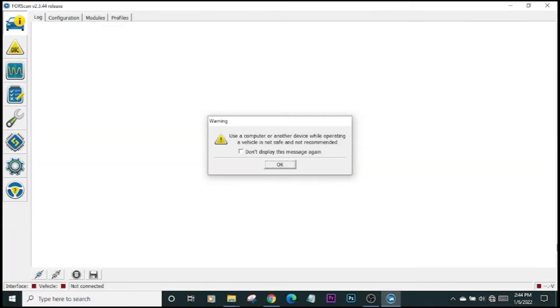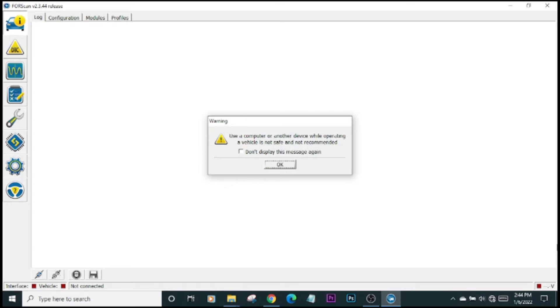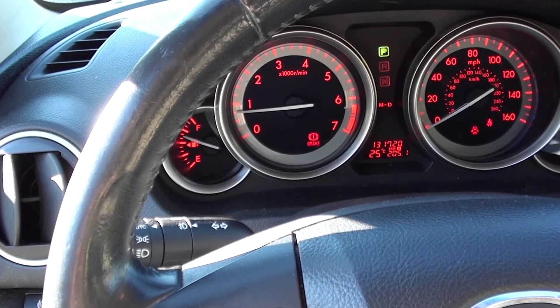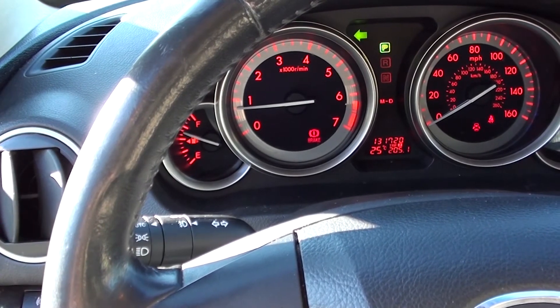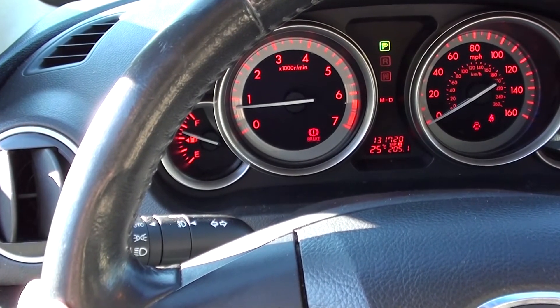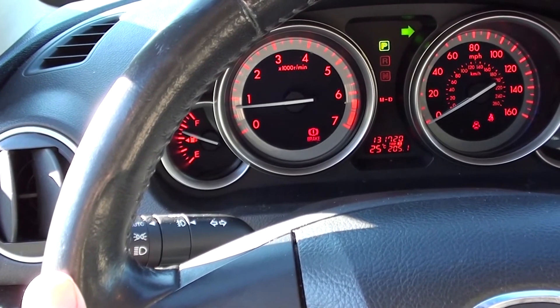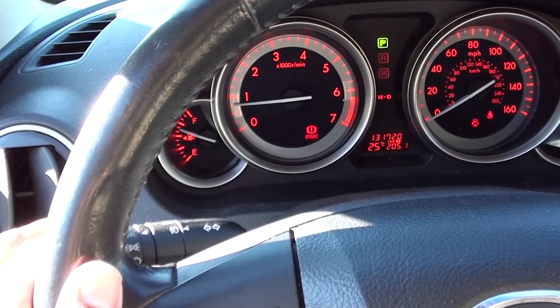Greetings everybody, welcome back to the channel. In today's video, I'll be showing you how to enable the smart turn feature of the Mazda 6. What is the smart turn feature? Smart turn is a feature of the indicator stalk where when you engage it, the turn signals flash three times and then automatically shut back off.